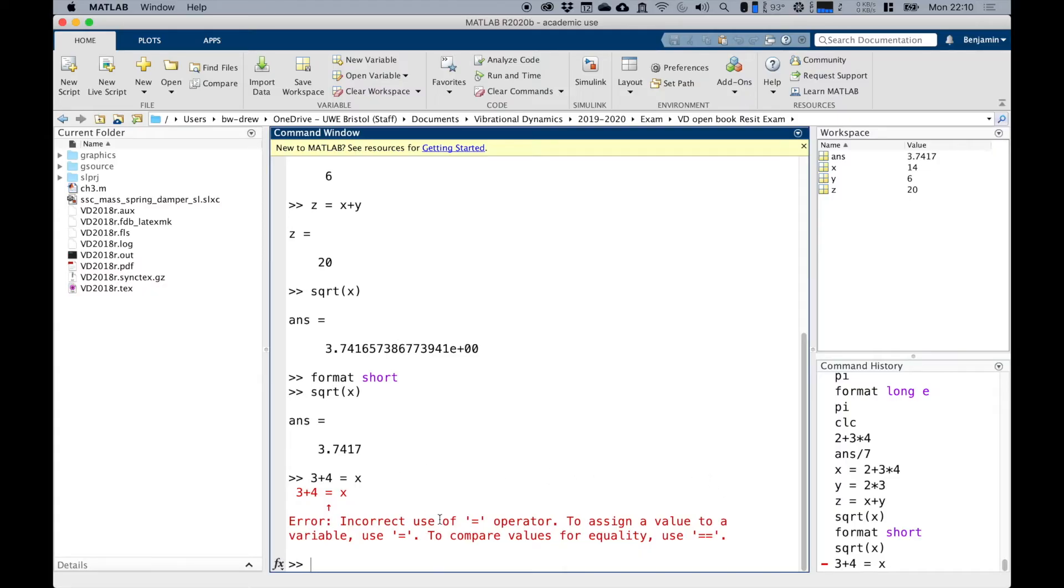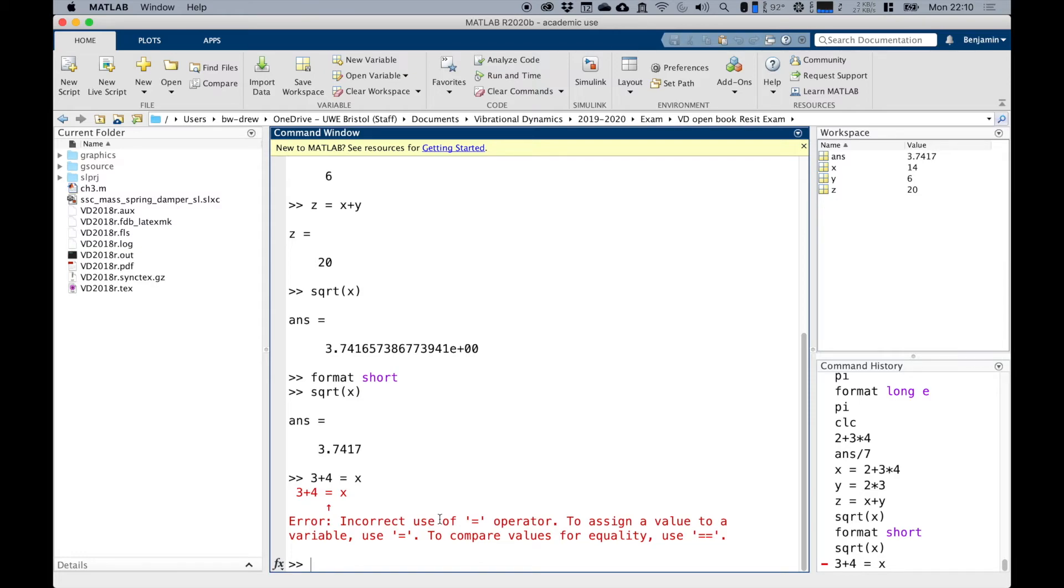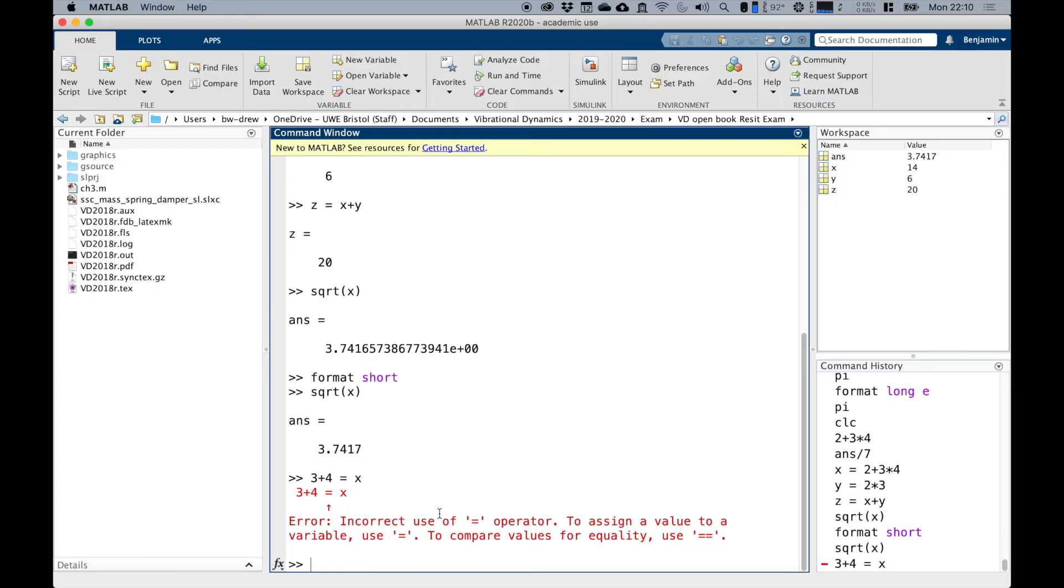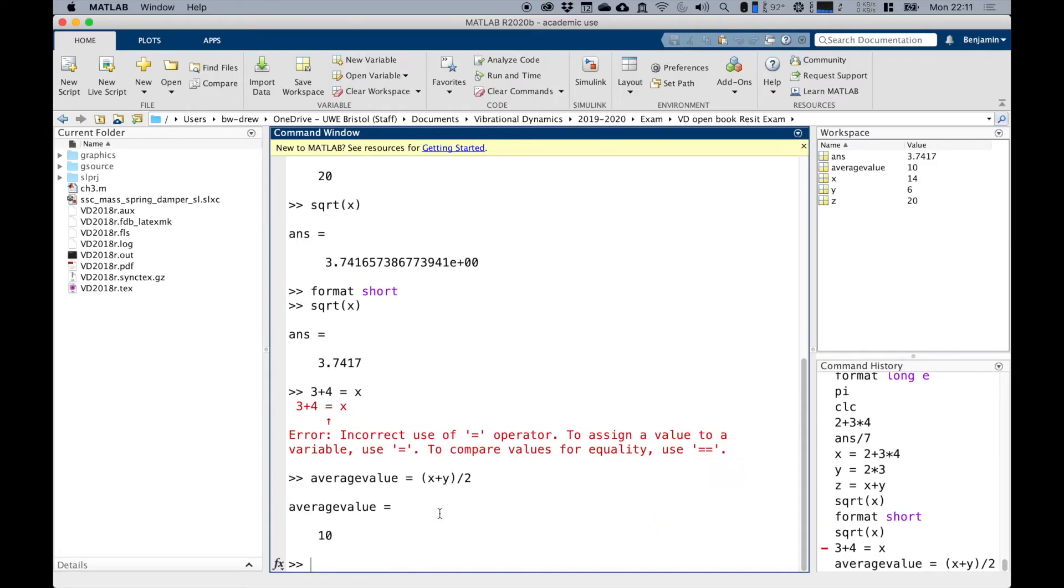Now variable names, I've obviously just used X, Y, and Z here, but variable names basically can be any combination of letters and numbers. But it's always going to start with a letter. You can't have spaces also, but you can use the underscore. So any number of letters or numbers must start with a letter and you can use an underscore. So things like average_value is okay. The value equals X plus Y divided by two, that works. And I get a variable called average_value in here.